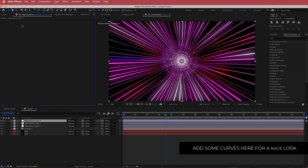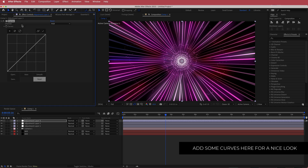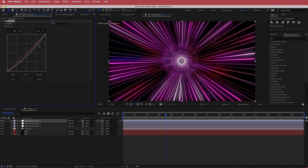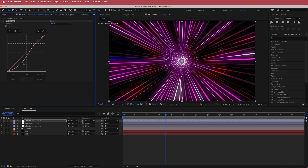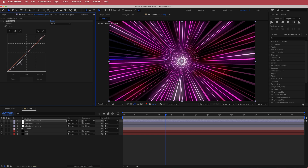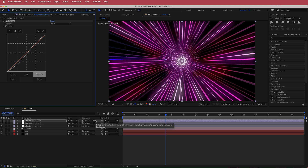Next, add a Curves effect and apply a simple S-bend. If you want darker shadows, drop that bend down. Just by adding a curve like that you can really play around with contrast.